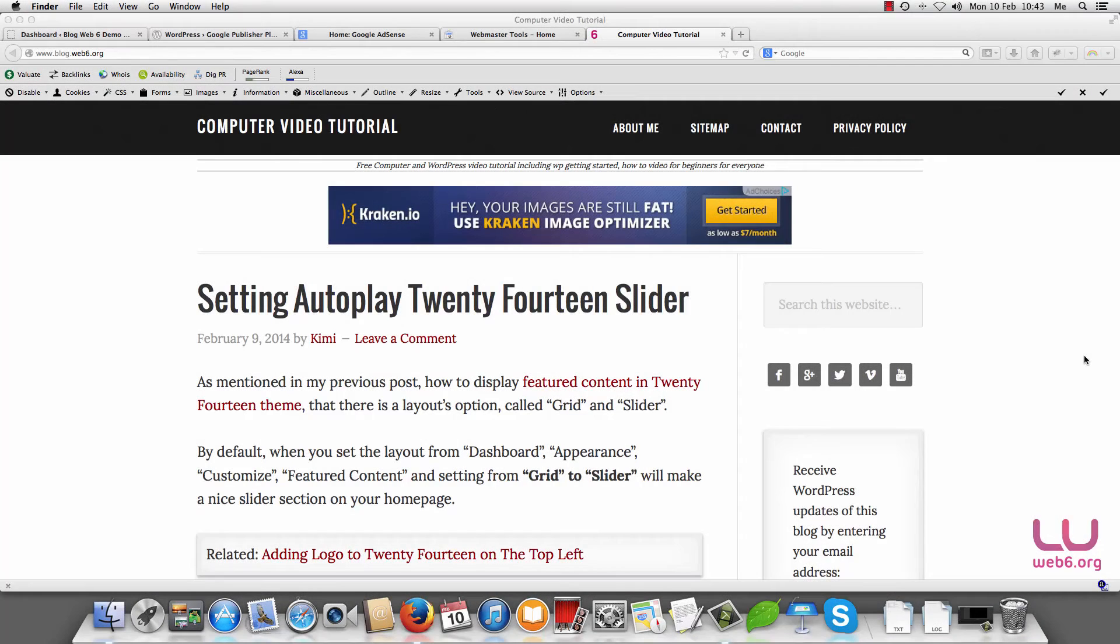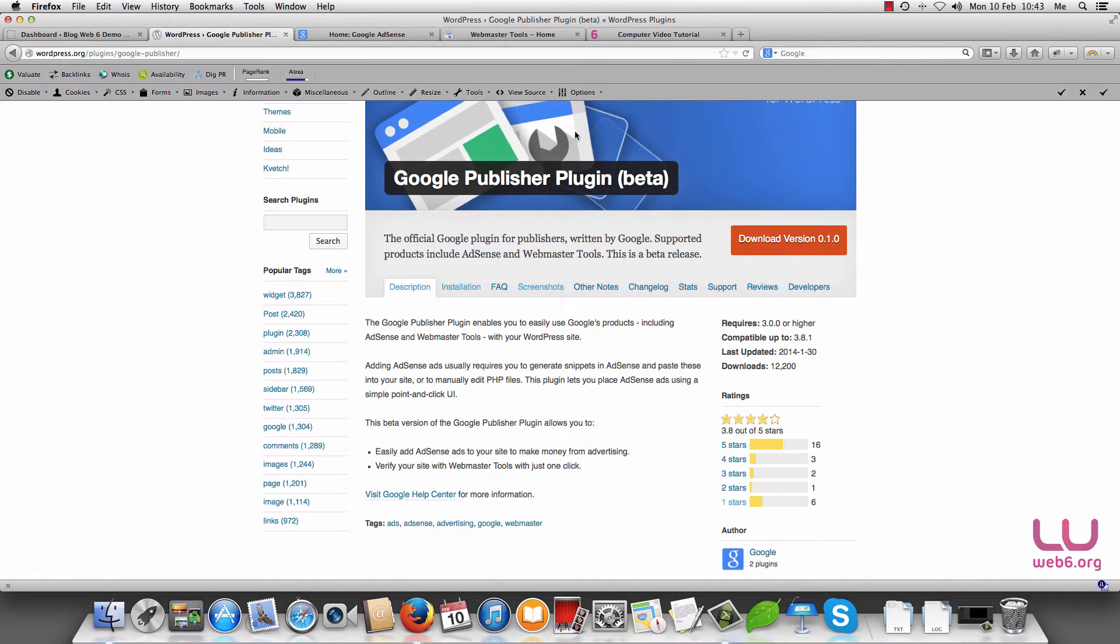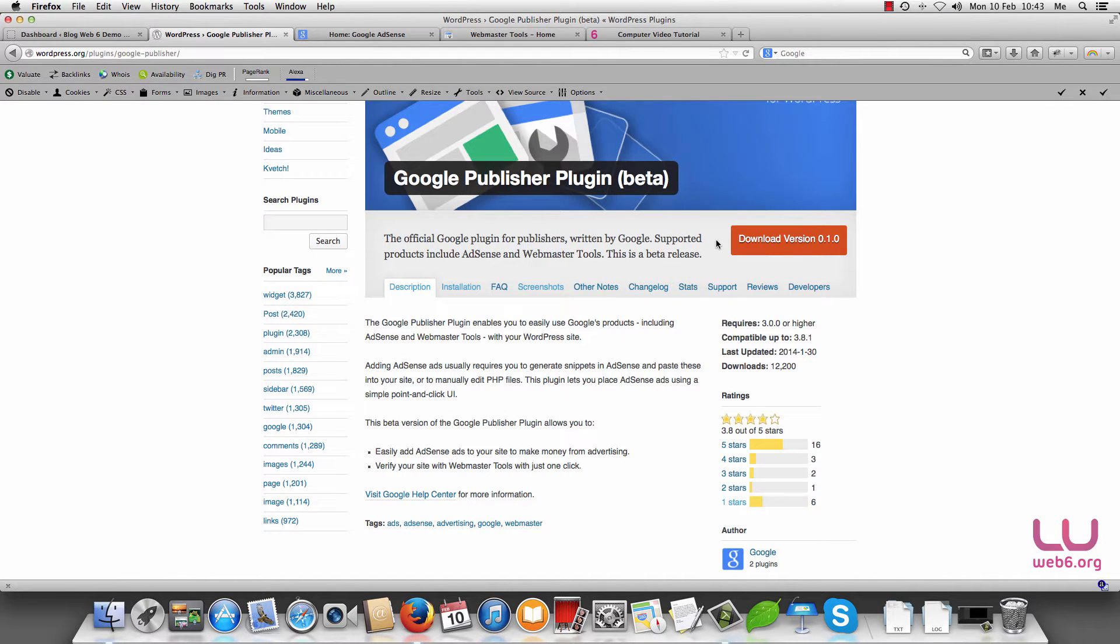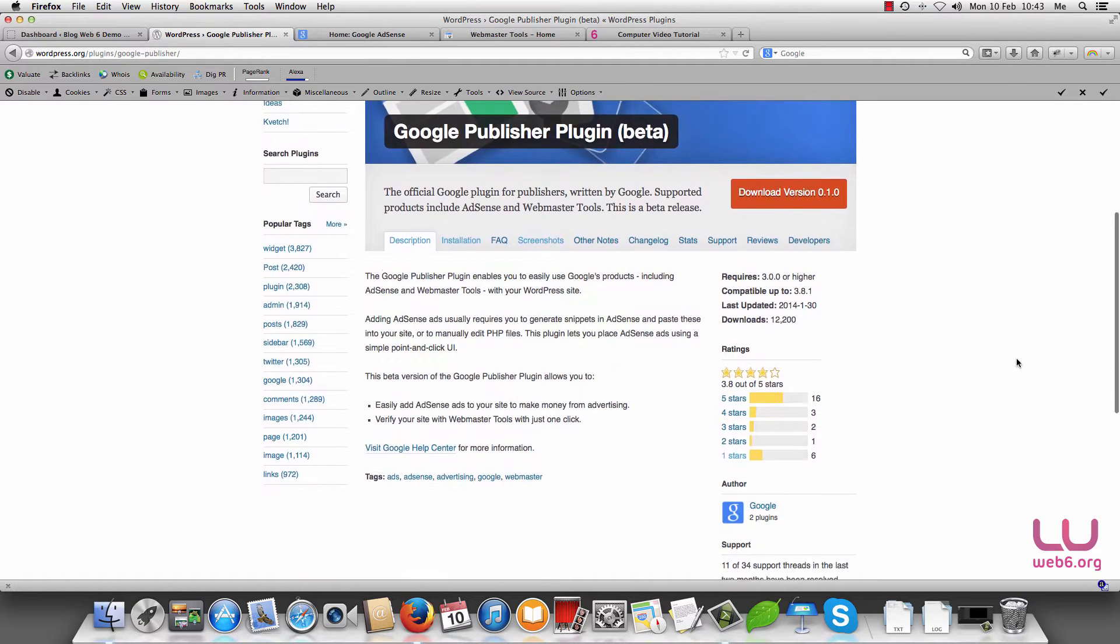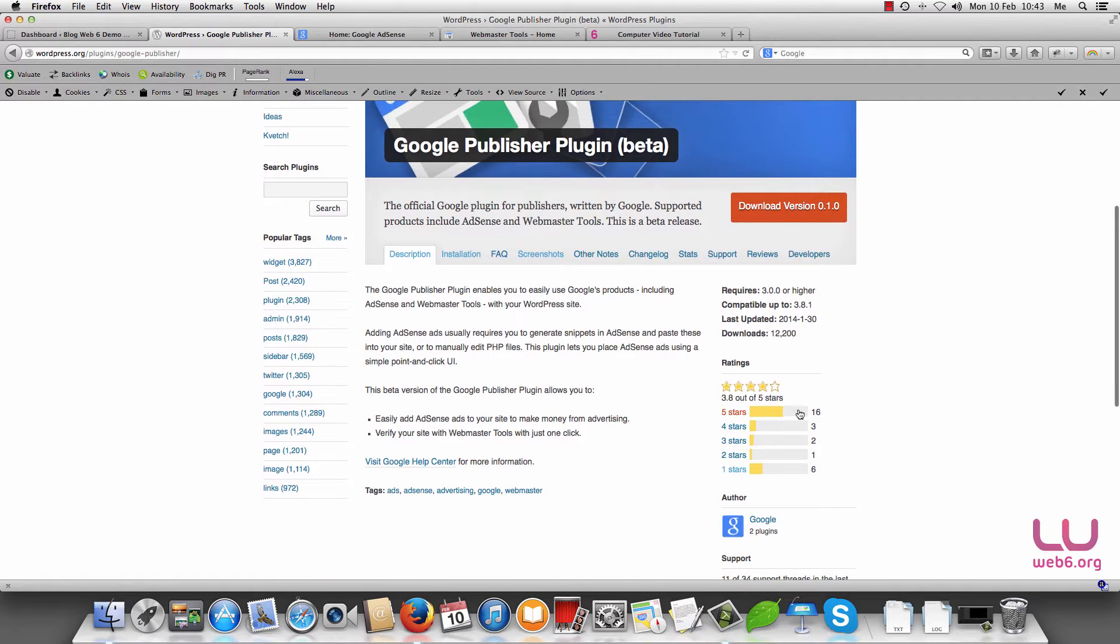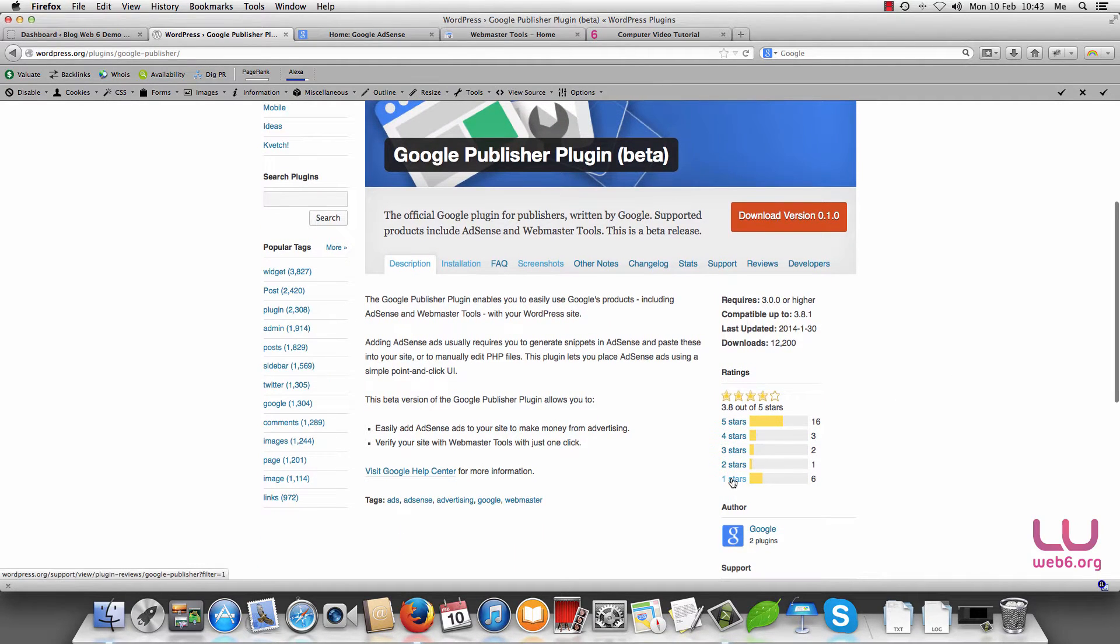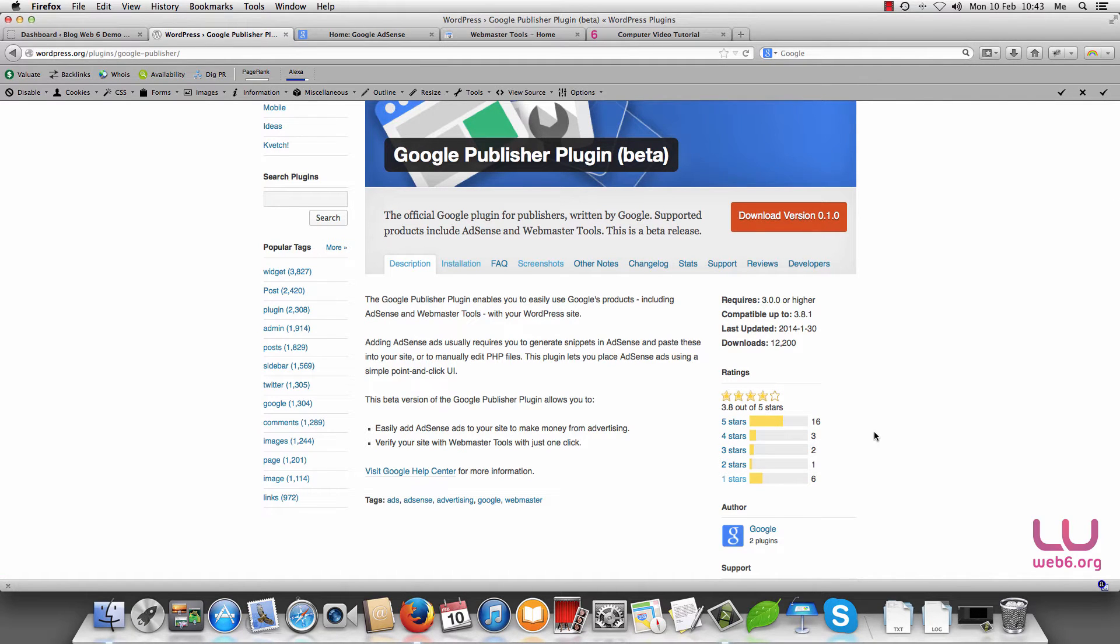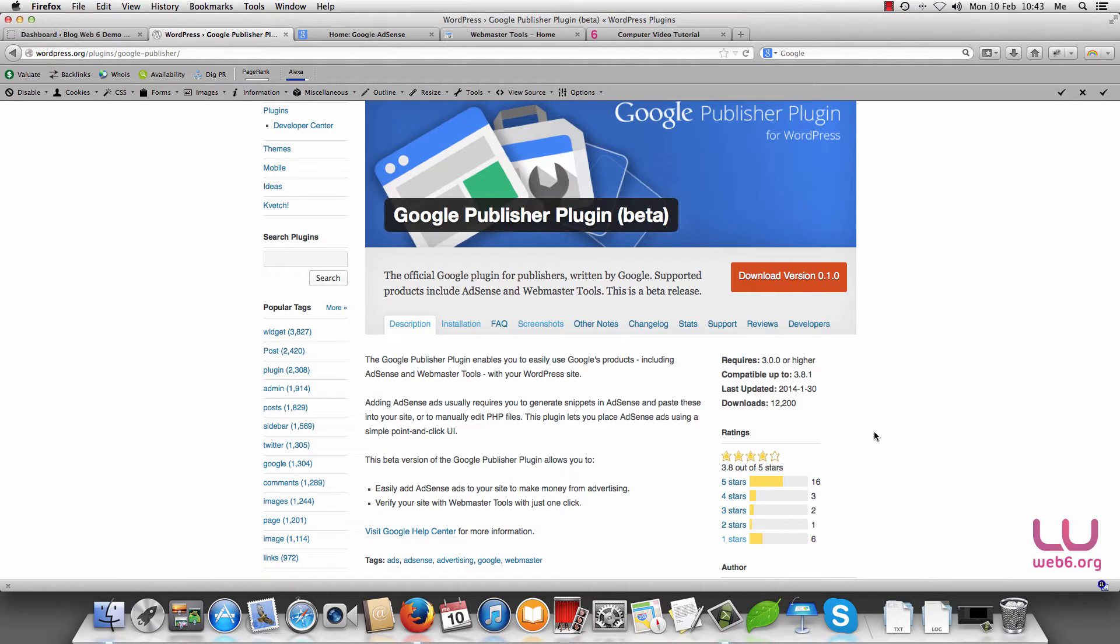Hey, in today's video we are going to take a closer look at a new WordPress plugin called Google Publisher Plugin. This is the Google Publisher Plugin page in WordPress plugins directory and you see it has many reviews, five stars or even one stars. It's interesting to read them and what I like from this plugin is that it can easily add AdSense in your site and add your site to webmaster tool in just one click.